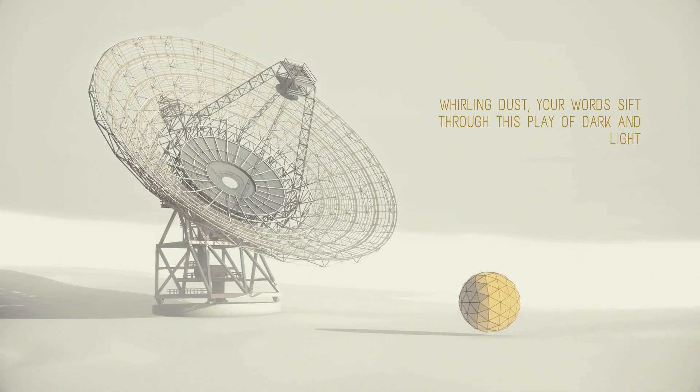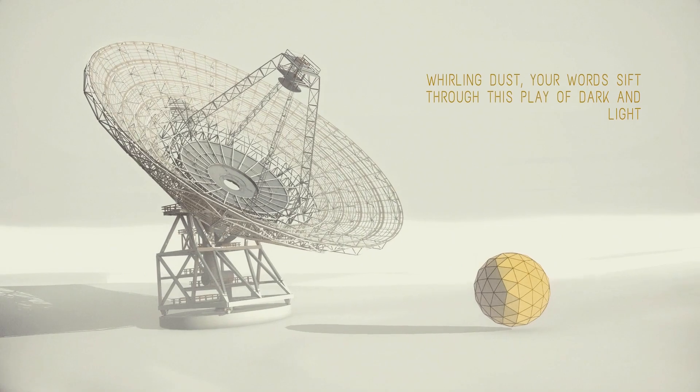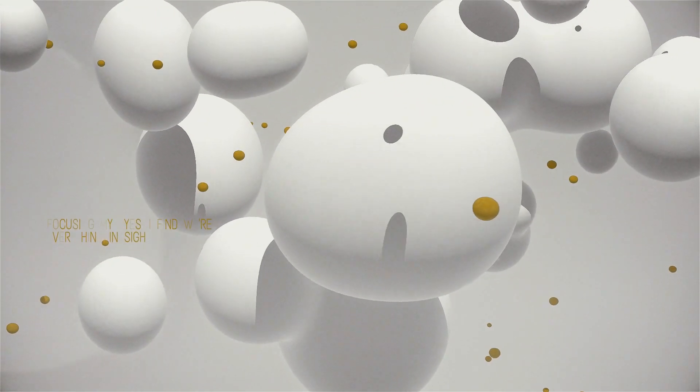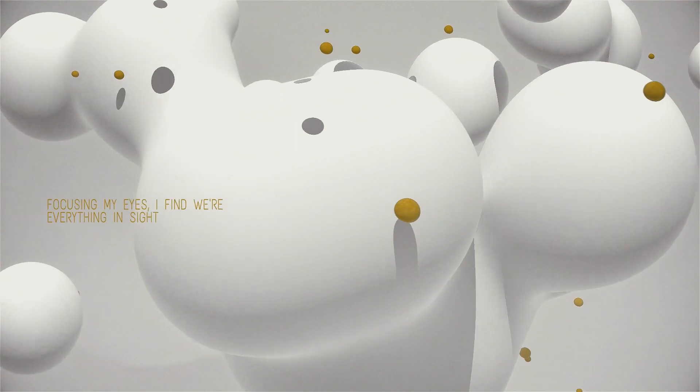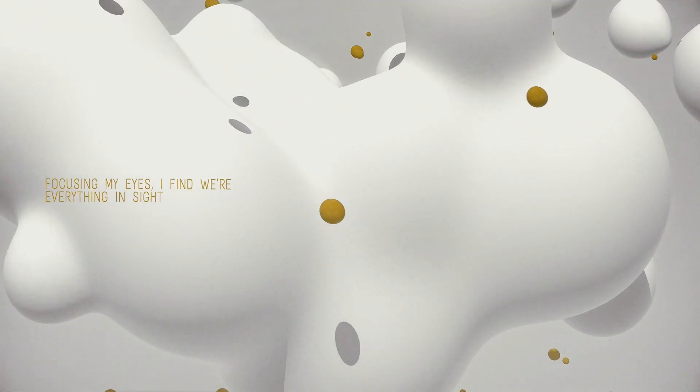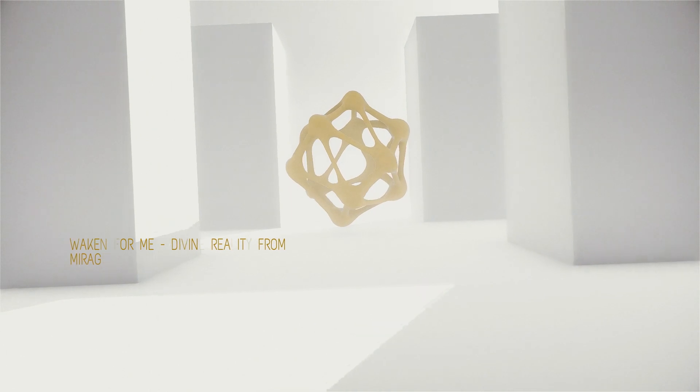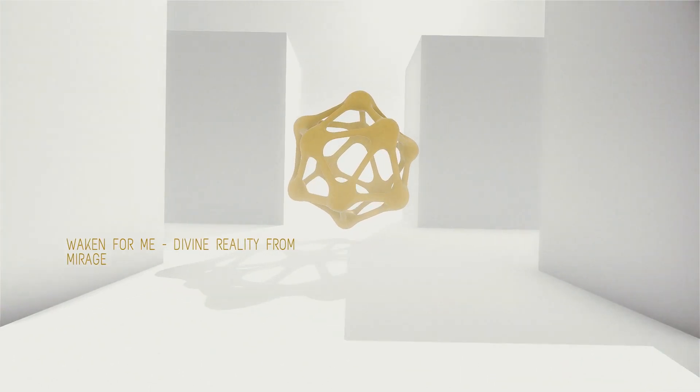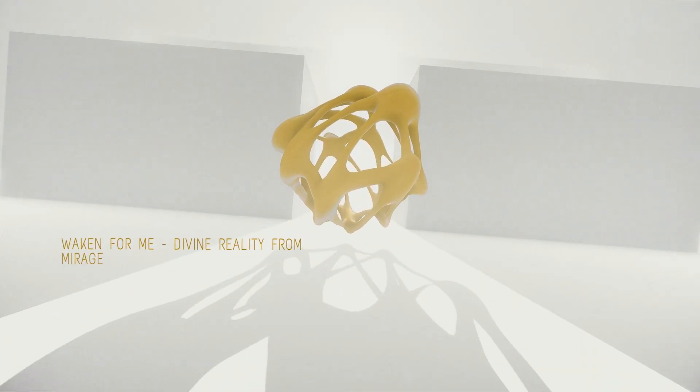Whirling dust, your words sift through this play of dark and light. Focusing my eyes, I fight with everything in sight.